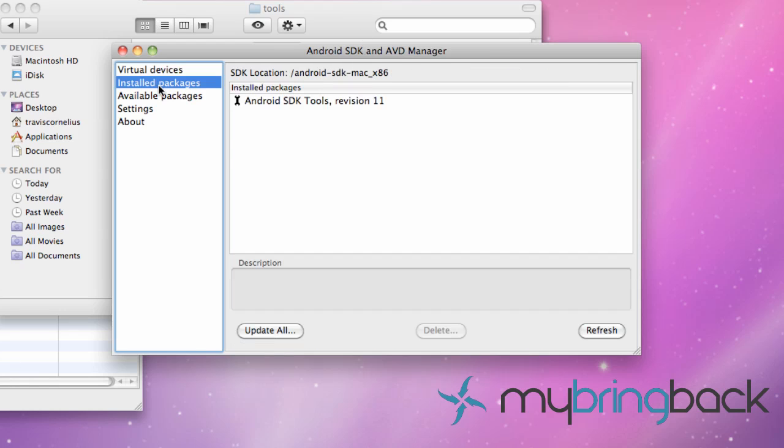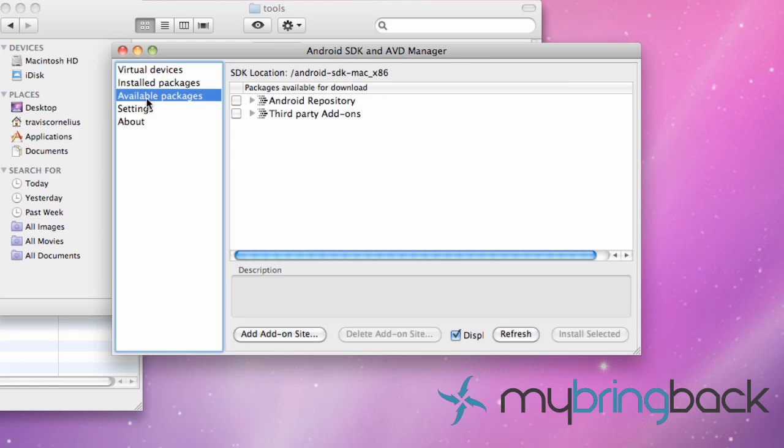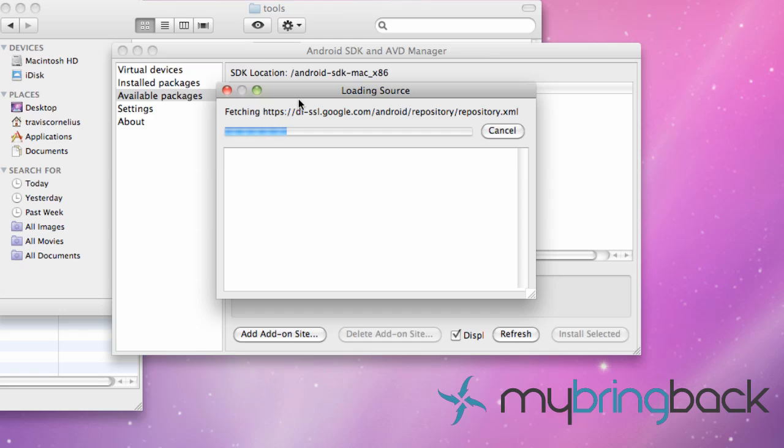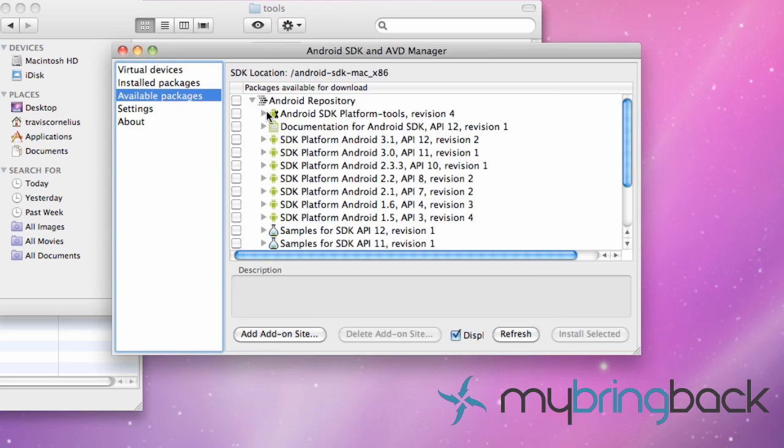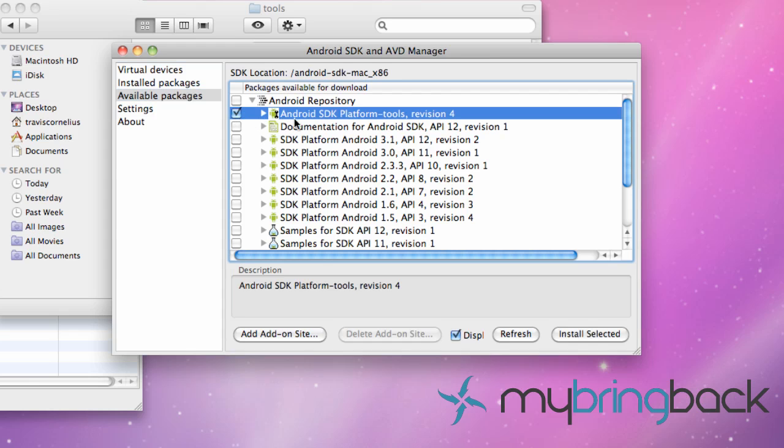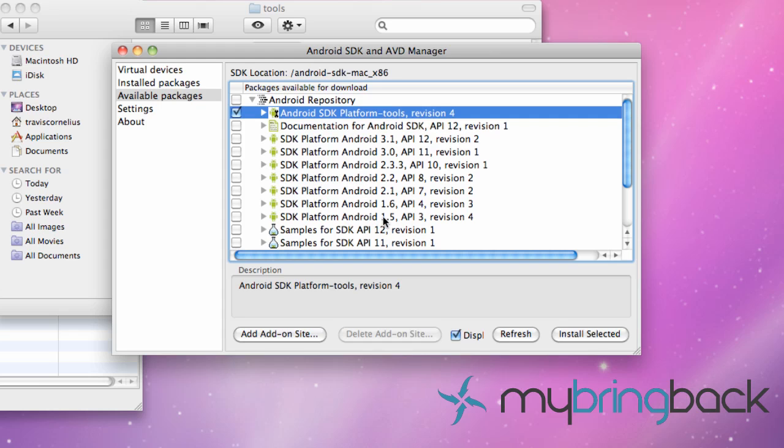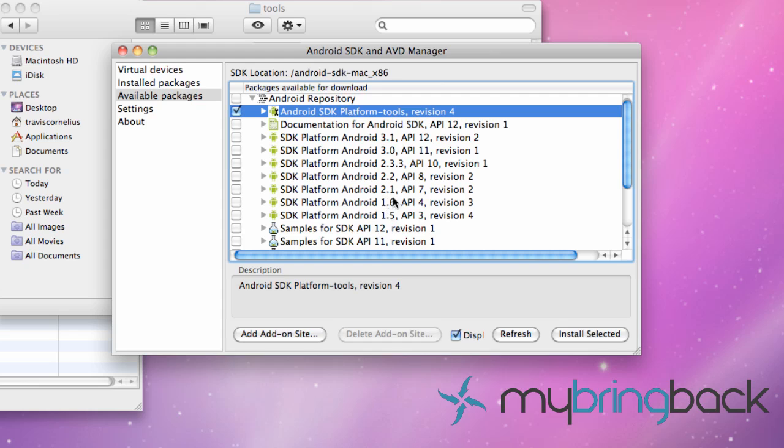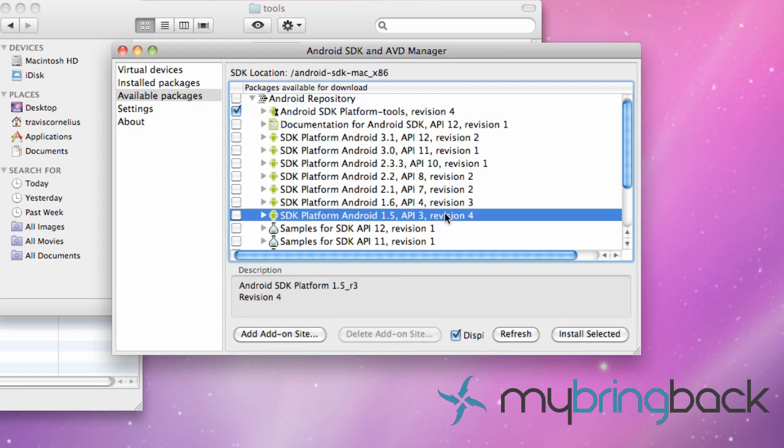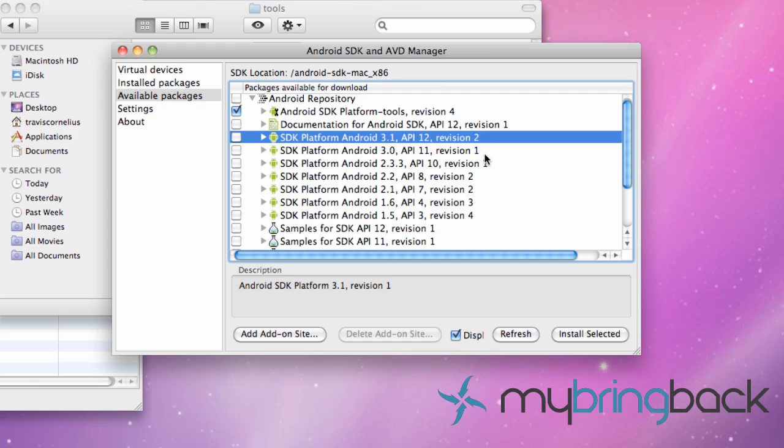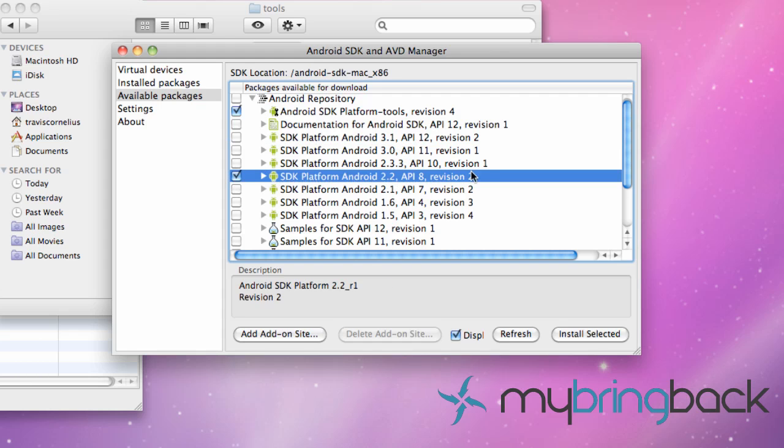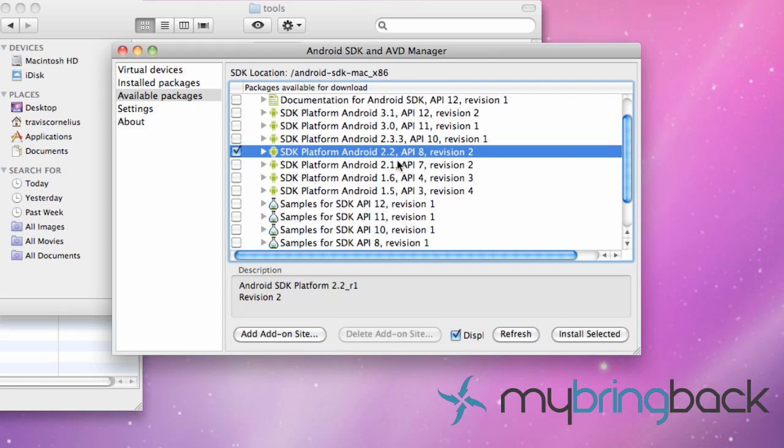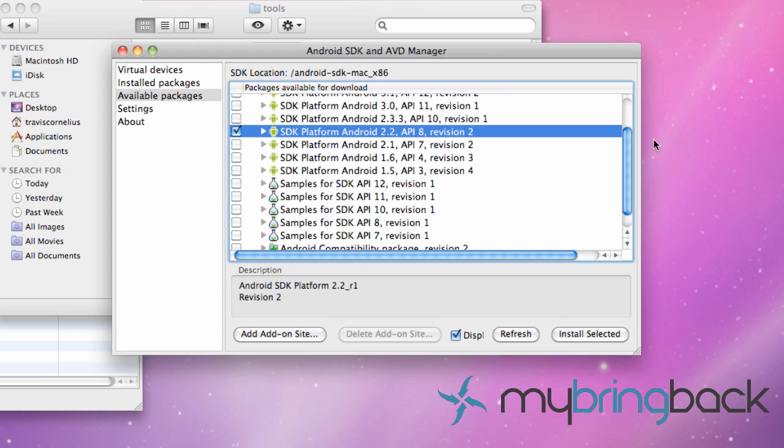It's basically going to open up this and this is where we need to install what devices we want to program for. You go down to available packages. I'm going to just select the SDK platform tools revision. These are the different Android operating systems that are out right now. Like for old phones or phones that haven't been updated you're going to develop for the 1.5. And for like honeycomb is the 3 level, that will be for your tablets. I'm just going to select 2.2 because that's what my phone is running on I believe.